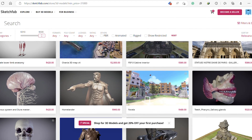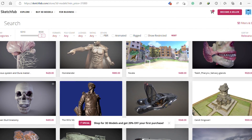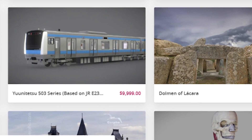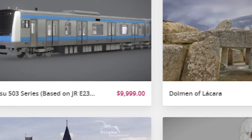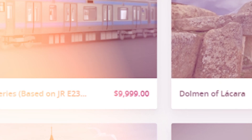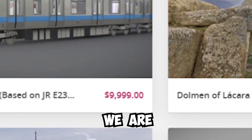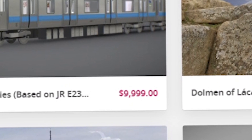How easy is it to steal a paid 3D model from the internet? Oh my god! Today we are going to find out. But remember, this video is for educational purposes only. Do not attempt this yourself. Respect the law and the rights of others.